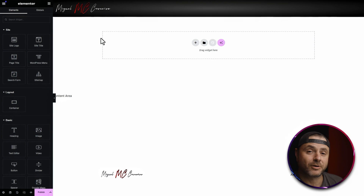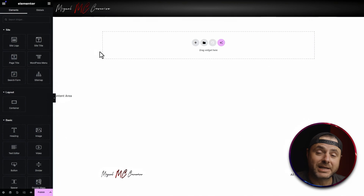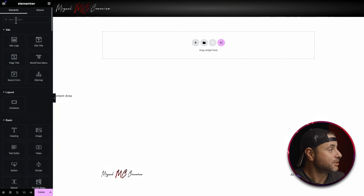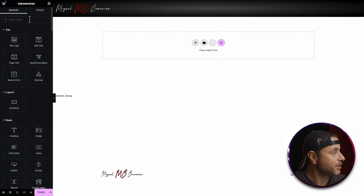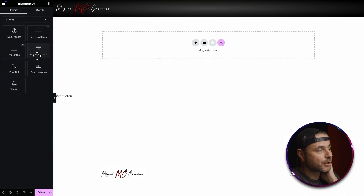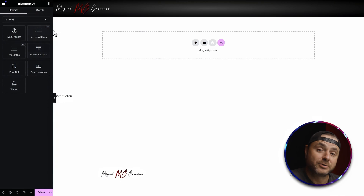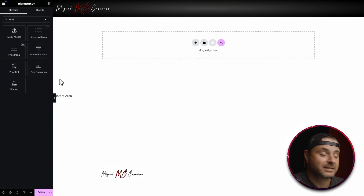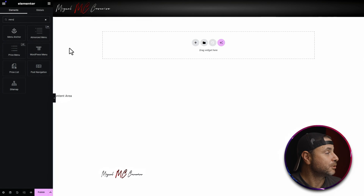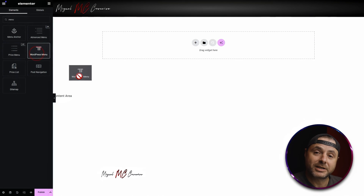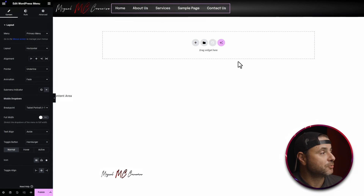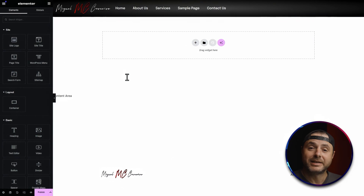Now that we have the logo, it's time to add the other component — the navigation itself. We're going to go to the search widget and type in 'menu.' Here we have the standard WordPress menu, and I'm going to stick with the main one that Elementor supplies. I'll drag that next to the site logo, and now we have our navigation menu right next to our site logo in our header.